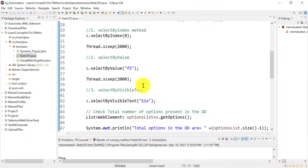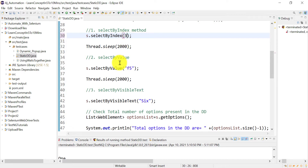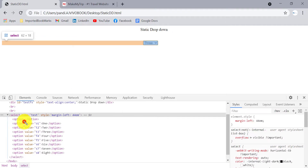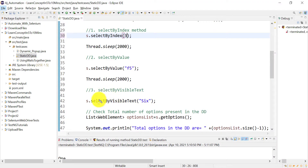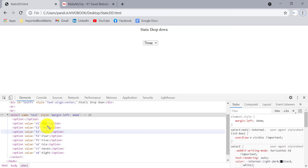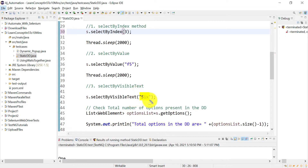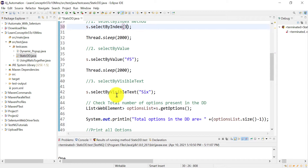We'll pass three as the index so it should select '3'. For selectByValue, you use the value attribute visible in the HTML — for example, passing 'f5' will select '5', and 'f4' will select '4'. For selectByVisibleText, you pass the visible text directly; for example, passing '6' will select '6' from the dropdown.